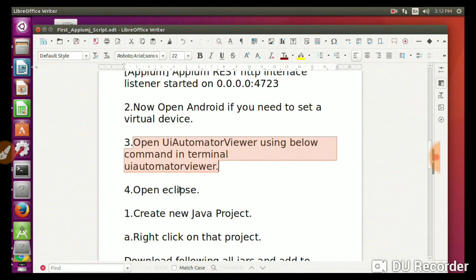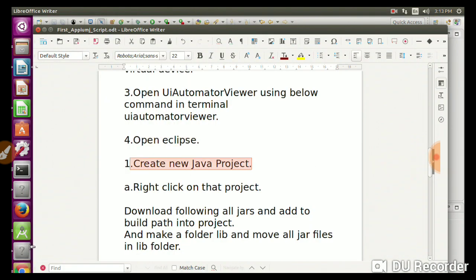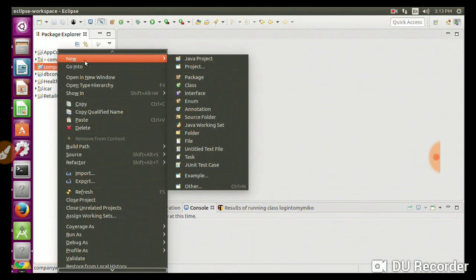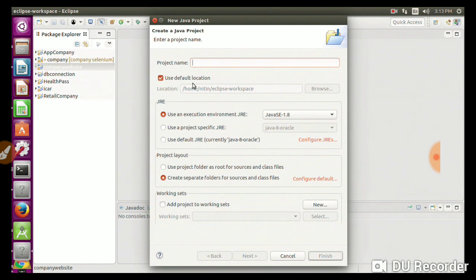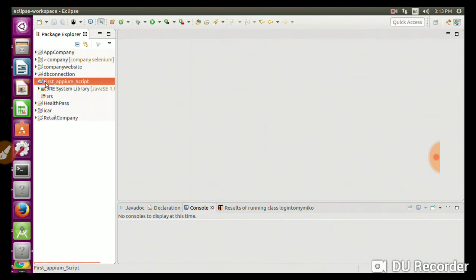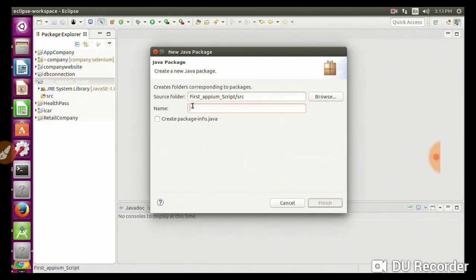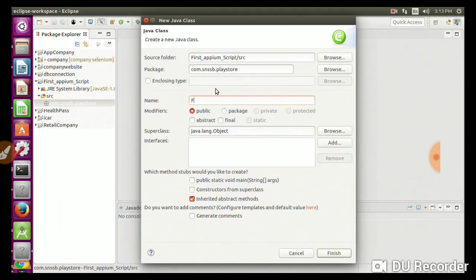Now there are four steps. Open Eclipse. Create a new Java project - right-click on the project, create a Java project, new Java project. Give it a name: 'first_appium'. Now click on Finish. The project has appeared. Now create a folder, then create a package - for example, 'com.smssd.playstory' - since we are going to test the Play Store. Then create a Java class and give it a name like 'First'.